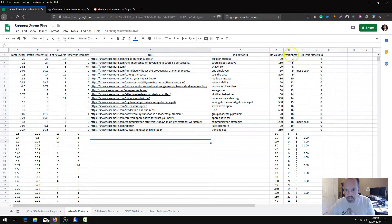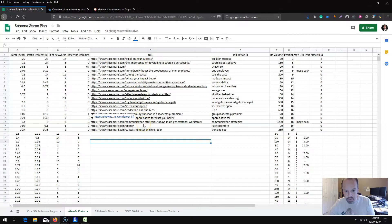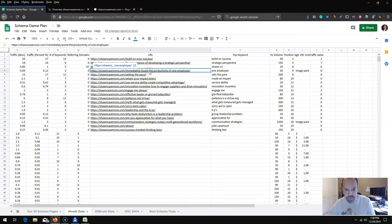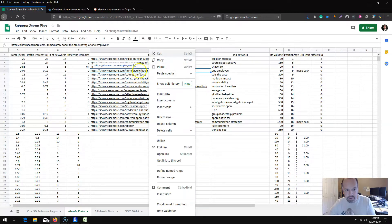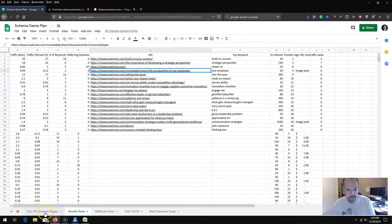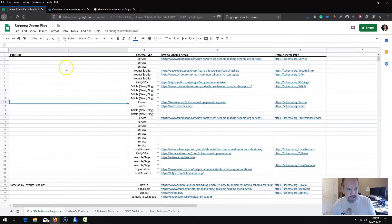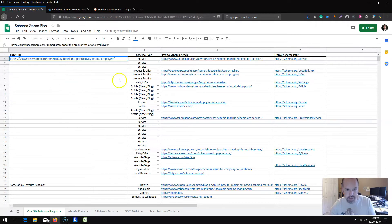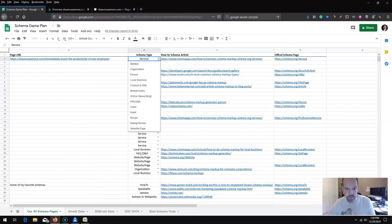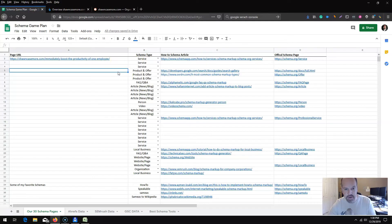We have the data pasted at the top and I can go through those individual pages to figure out which ones would be proper to start with schema markup. For example, 'immediately boost employee morale' — you'd copy that and go back to your first page, cherry-pick through these, paste the most valuable ones, then pick the right schema type to give you your game plan.